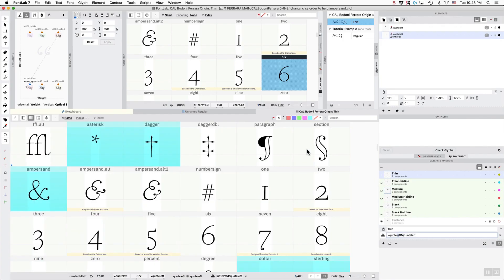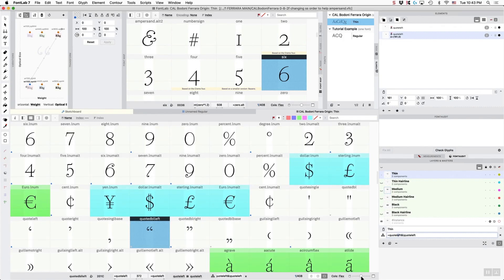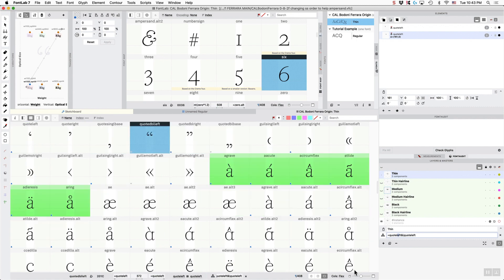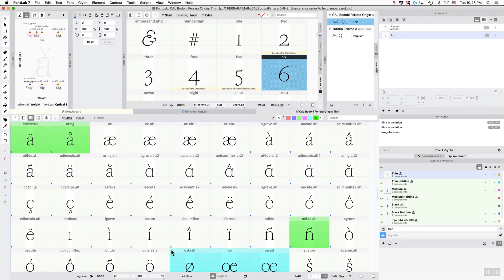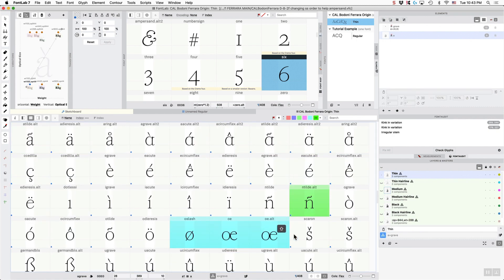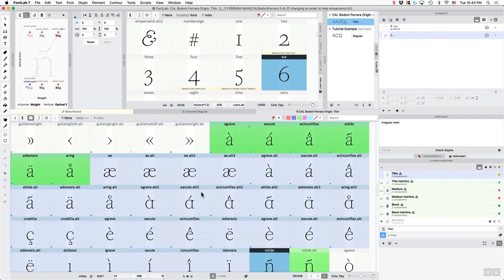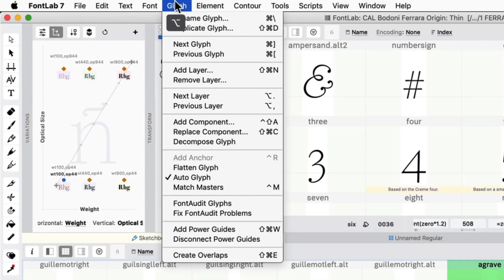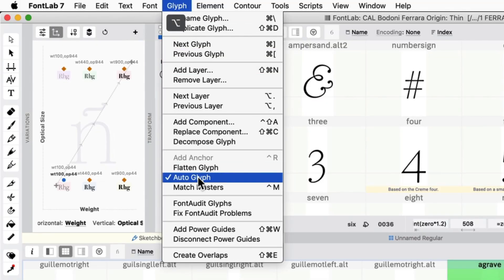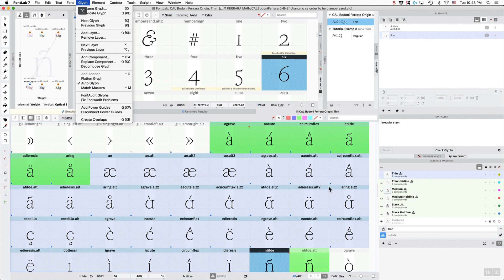If you want to make a ton of these into auto layers, then what you do is you hold down option, then you go up into the glyphs, and you click on auto glyph, and that is going to get everything.